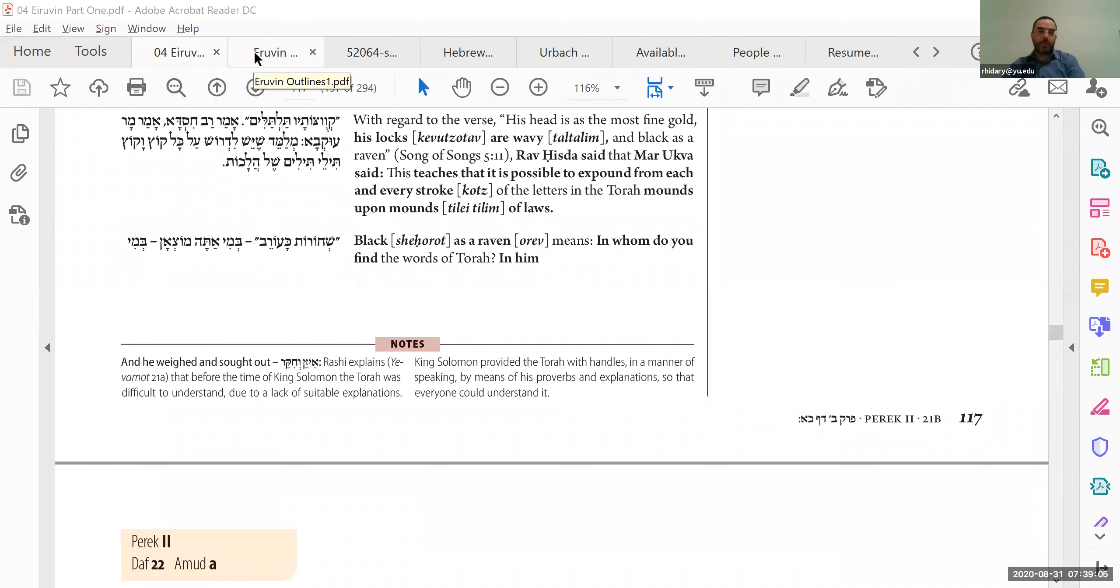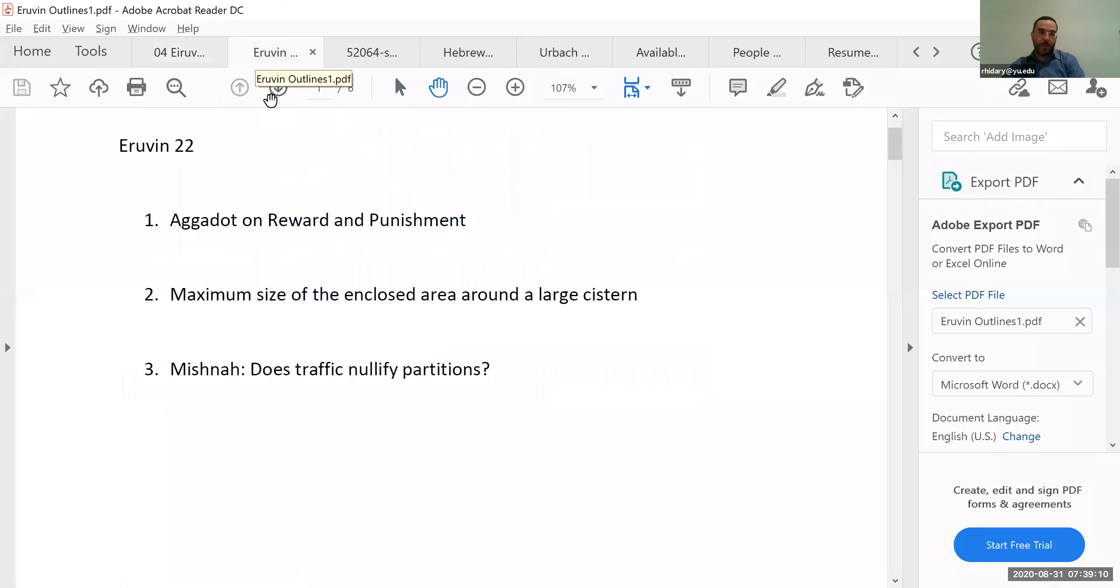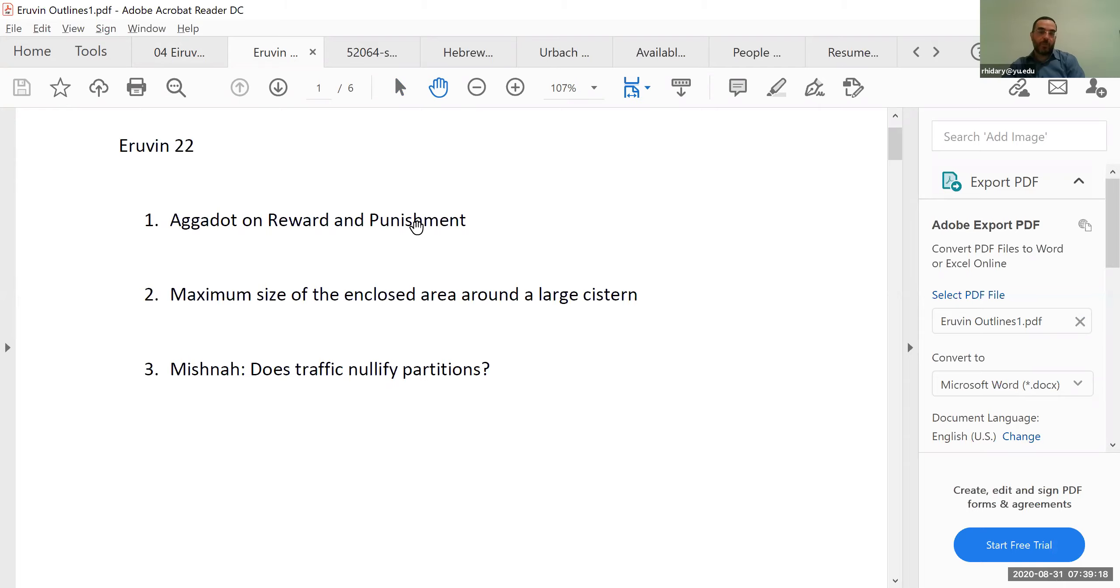Alright, we're at Masechet Eruvin, Daf Kaf Bet 22, and we have three basic topics. First of all, we're going to continue some of the agadot from yesterday about reward and punishment, and we'll finish that also regarding Shir HaShirim.